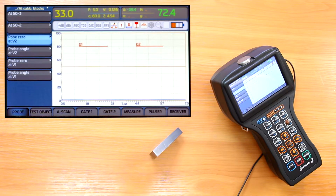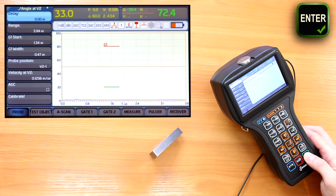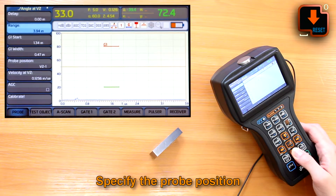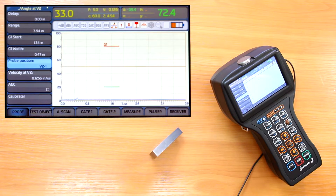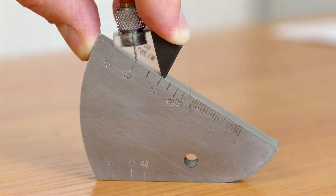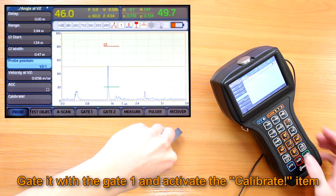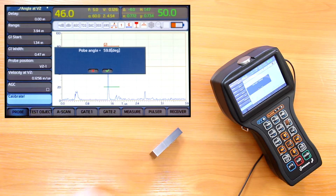We continue with calibration of the probe angle at the same standard, choosing and activating the 'Probe angle at V2' item. Since my probe angle is below 65 degrees, I use the upper working surface of the V2 and set the probe position to V2 1. Note that V2 2 is used for probes with an input angle above 65 degrees, and sound velocity is supposed to be already calibrated. I find and maximize an indication from the 5 mm diameter side drilled hole, then gate it with gate 1 and activate the calibrate item.